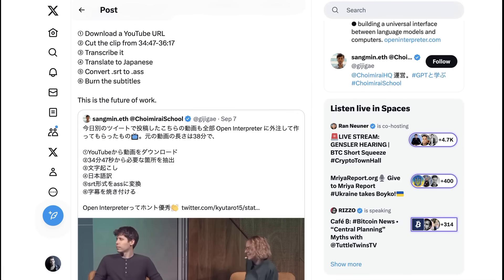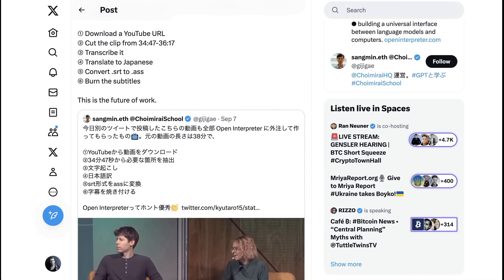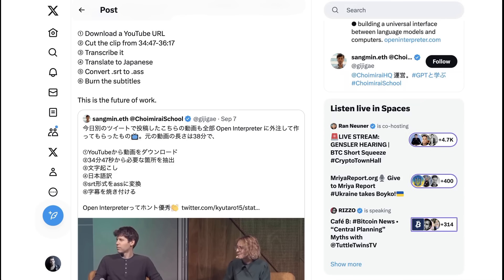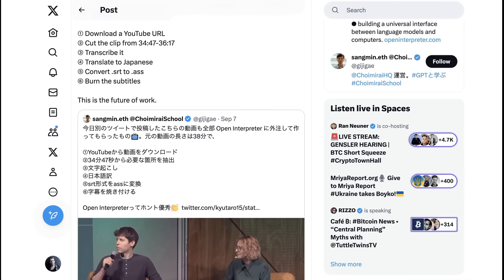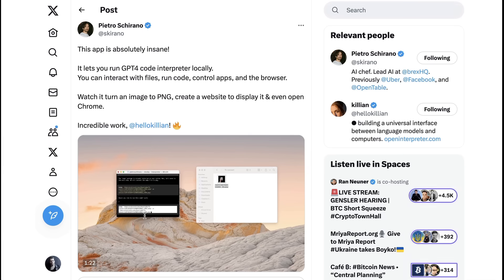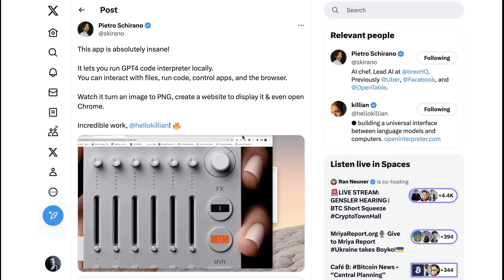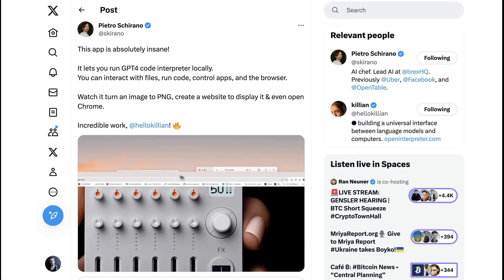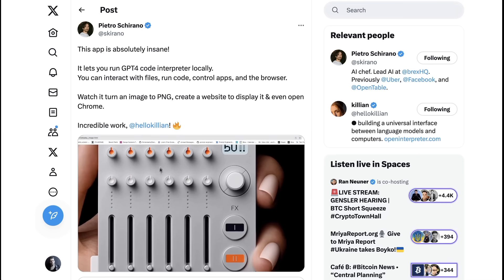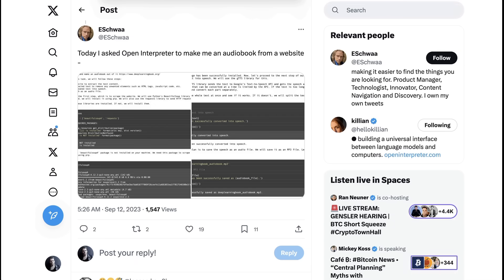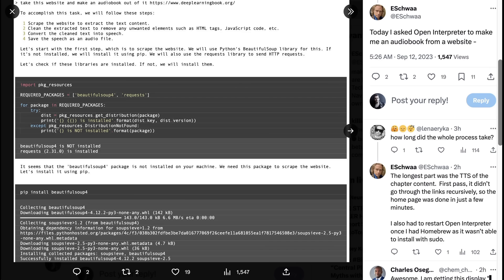The steps it took were to download the YouTube URL, cut the clip in a specific area from 3447 to 3617, transcribe the clip into English, then translate that English into Japanese, convert the subtitles, and then burn them to the video. Pietro Chirano, the AI lead at Brex, used Code Interpreter to turn an image into a PNG, create a website to display that PNG, and then open that website in Chrome. And then there was Twitter user at eSchwa who wrote, Today I asked Open Interpreter to make me an audiobook from a website. The command line was, take this website and make an audiobook out of it, deeplearningbook.org.